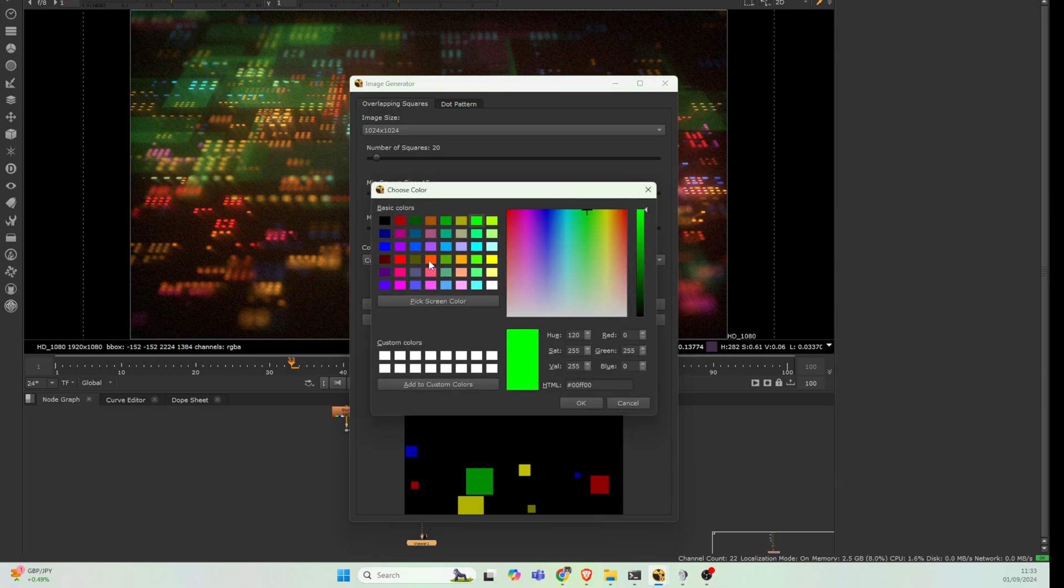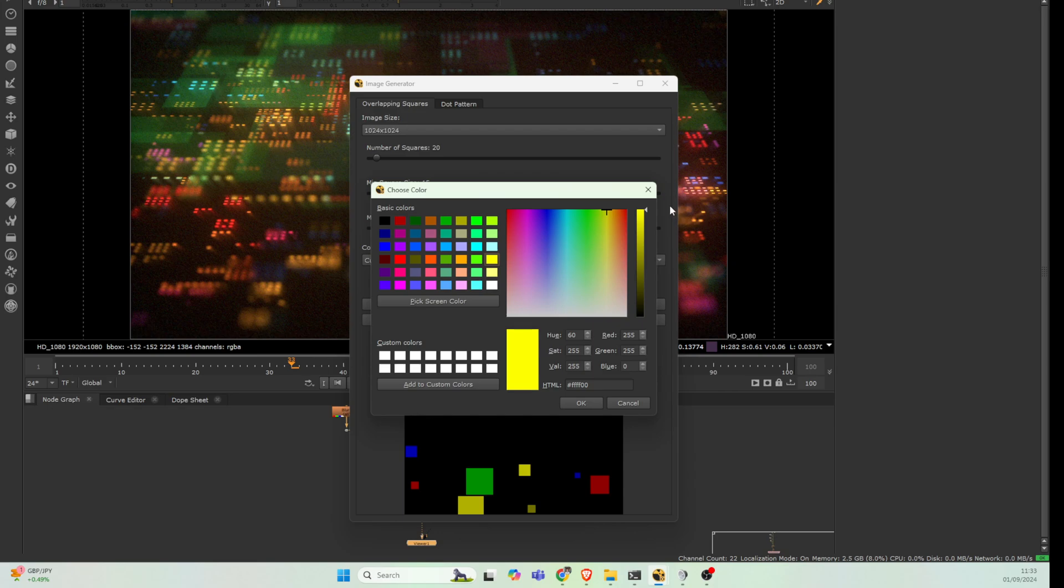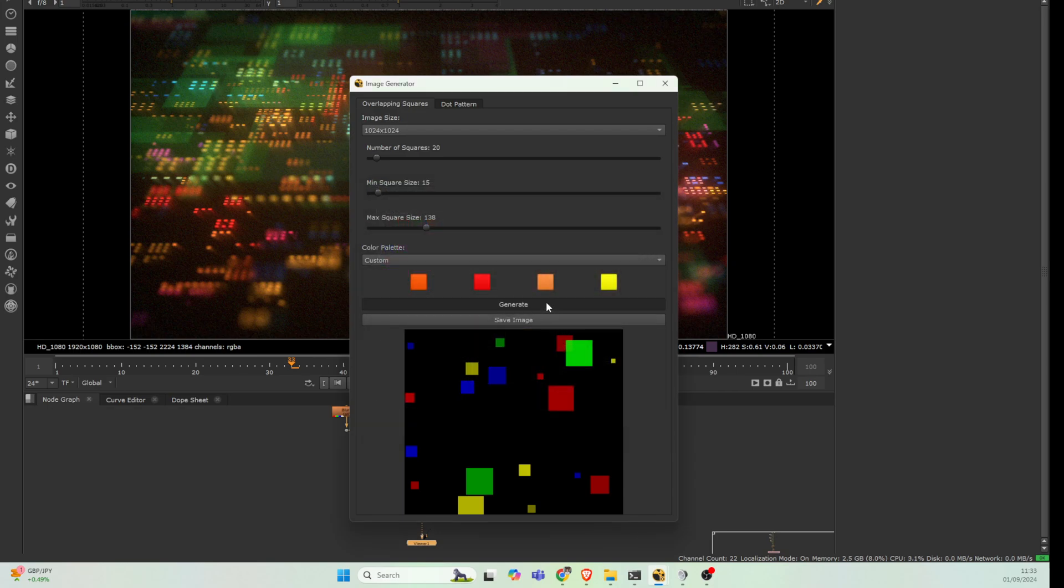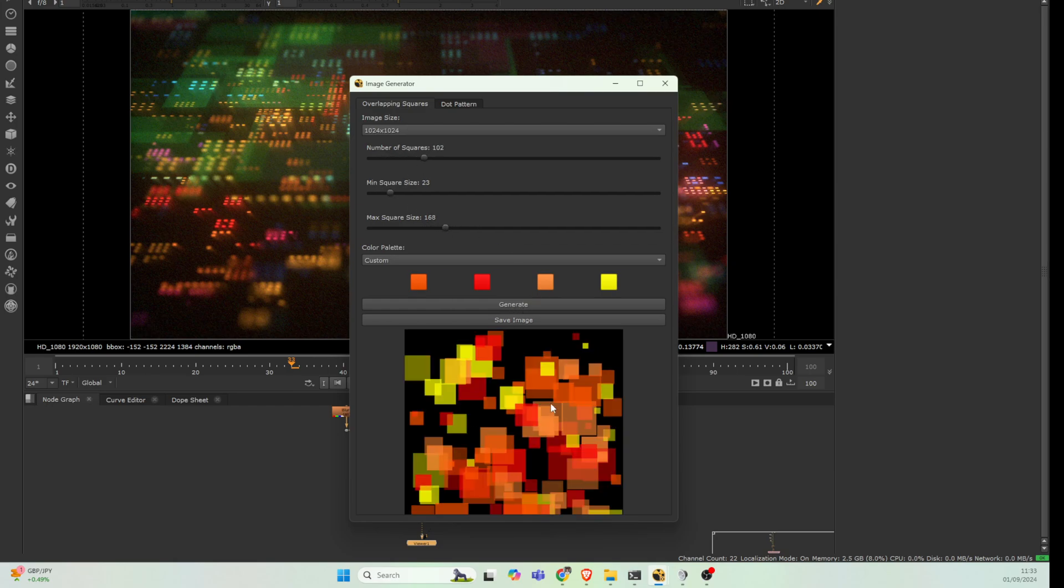If we all want different shades of orangey red and yellows, we'll go for that and hit generate. You can see now we have that pattern again with those, and we can up the number of squares and do whatever we want, which is super cool.